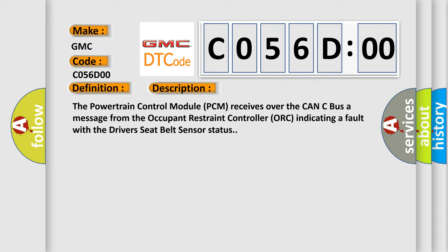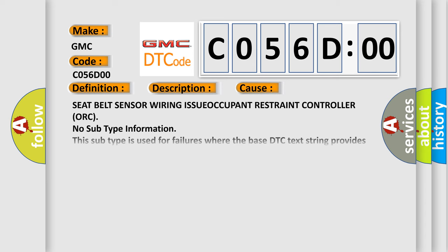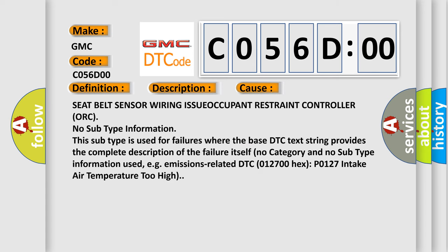This diagnostic error occurs most often in these cases: seat belt sensor wiring issue, occupant restraint controller (ORC) issue. No subtype information. This subtype is used for failures where the base DTC text string provides the complete description of the failure itself. No category and no subtype information used, e.g. emissions-related.